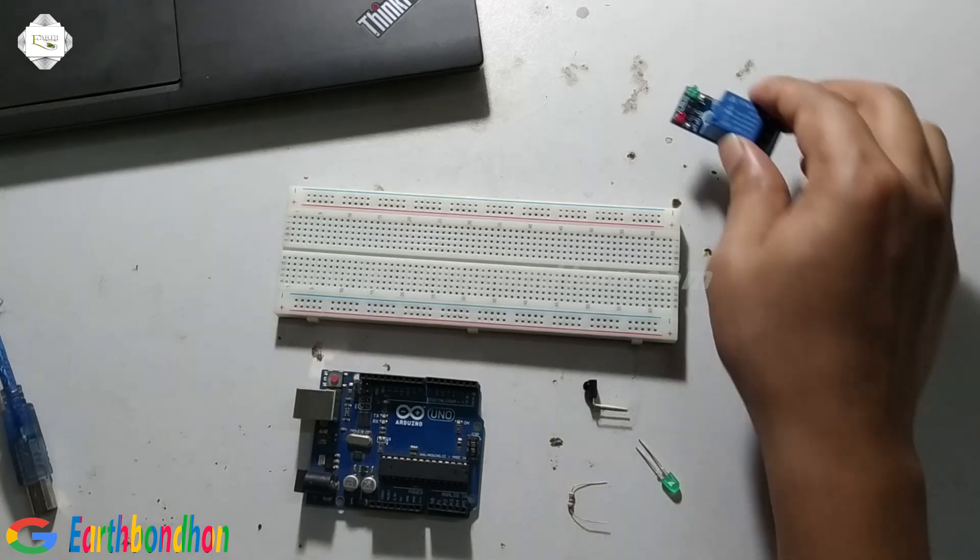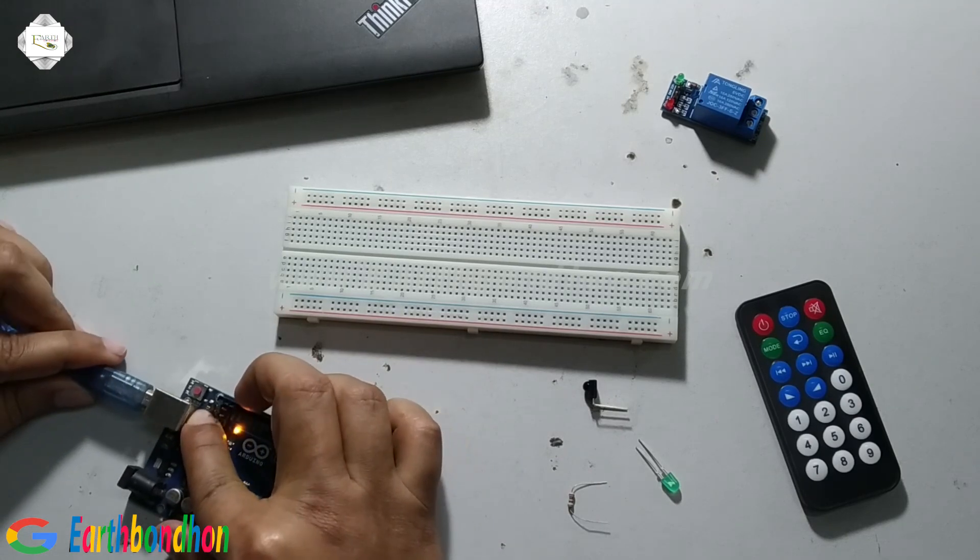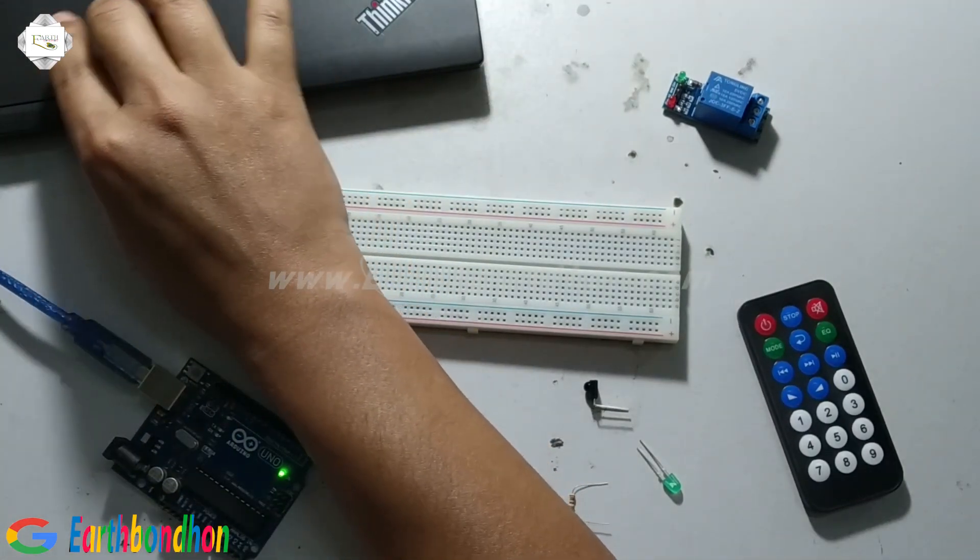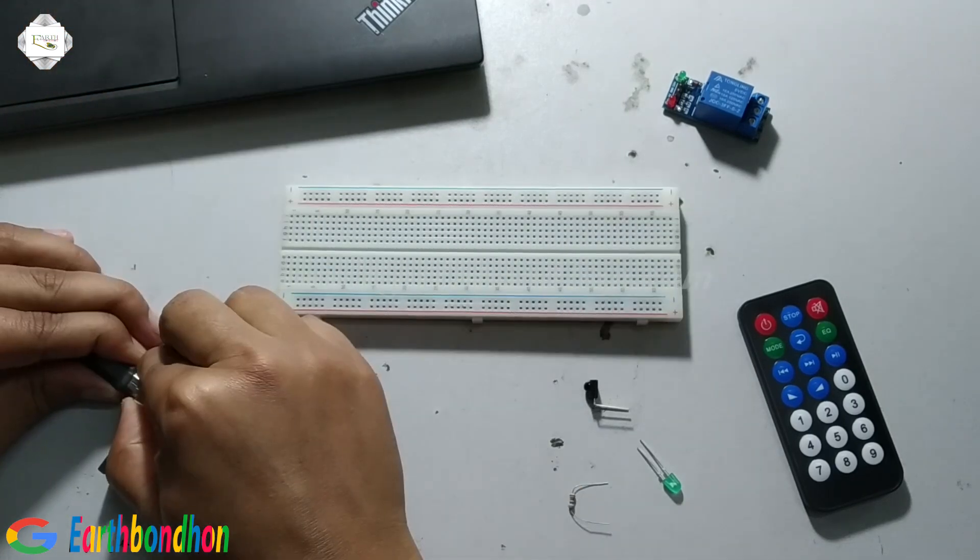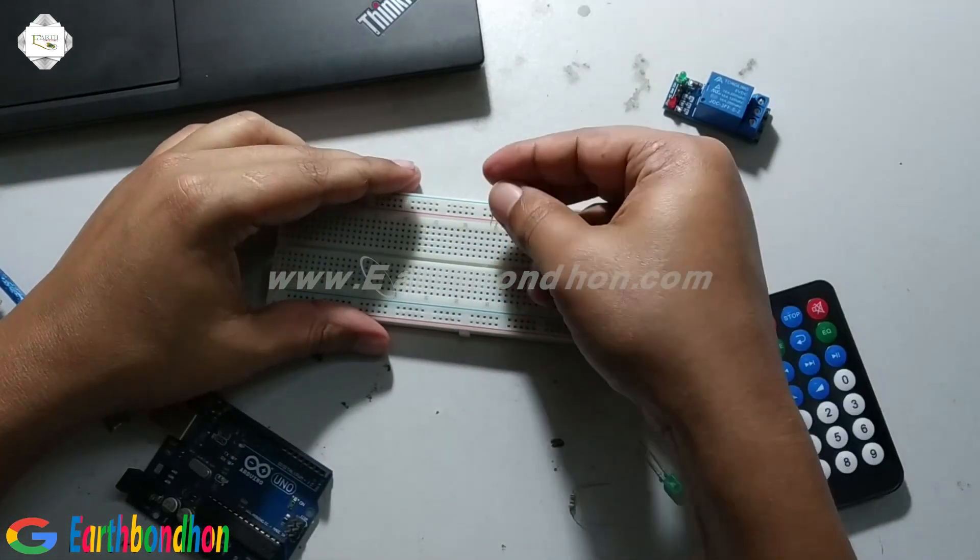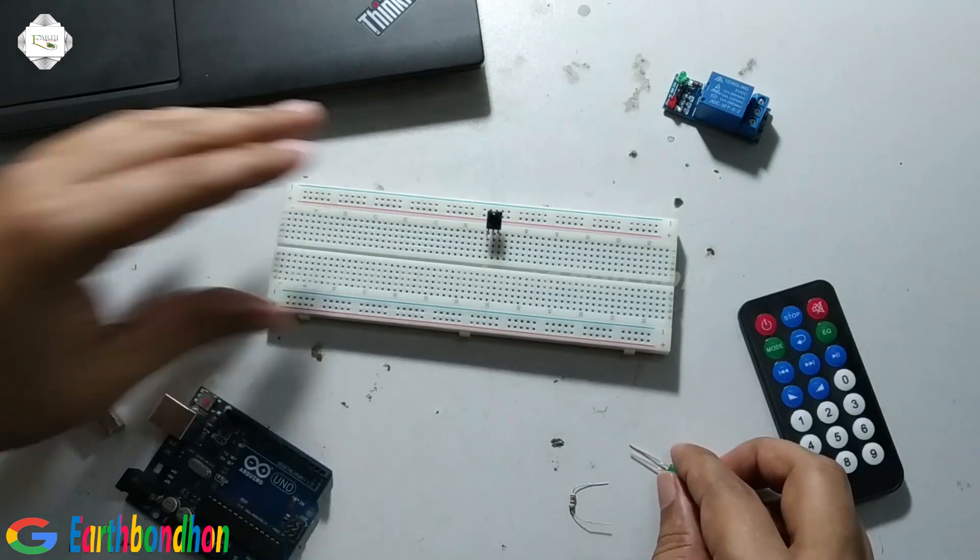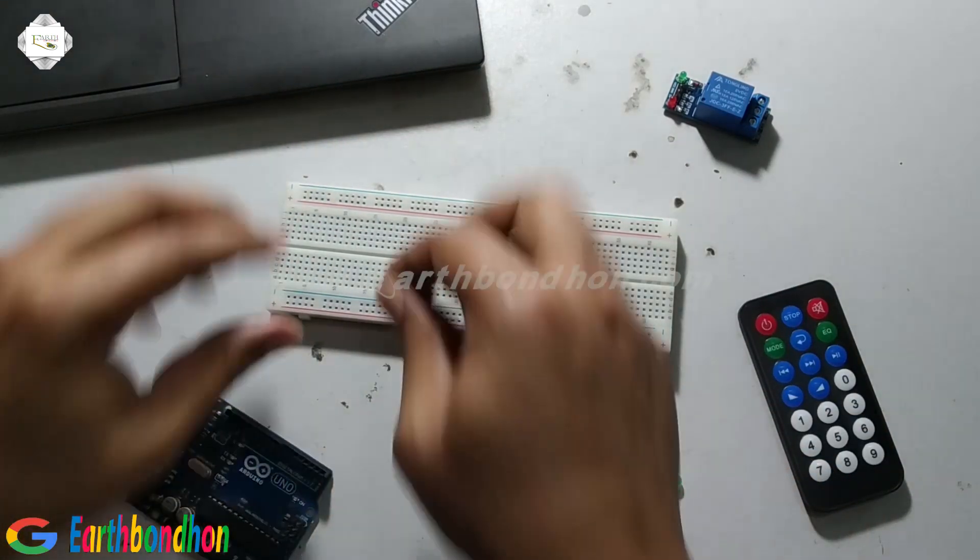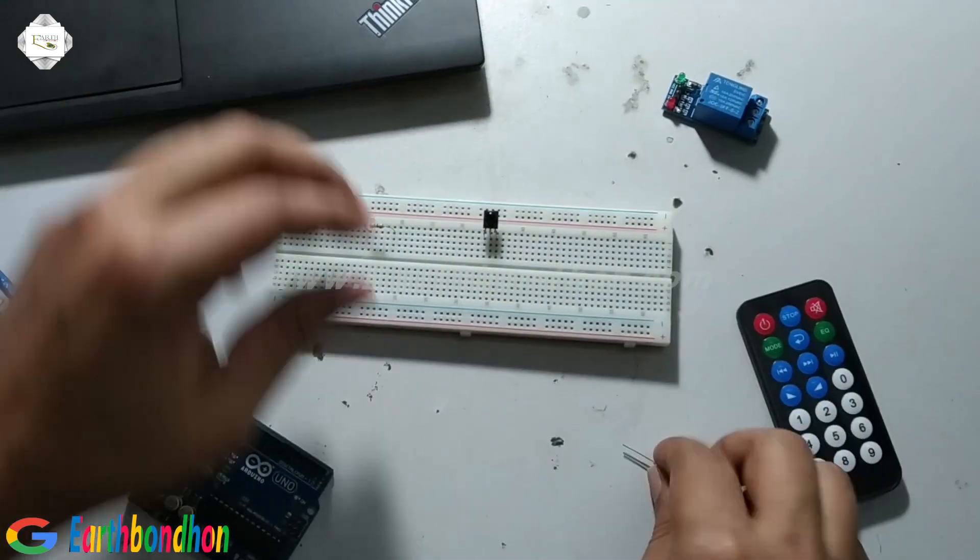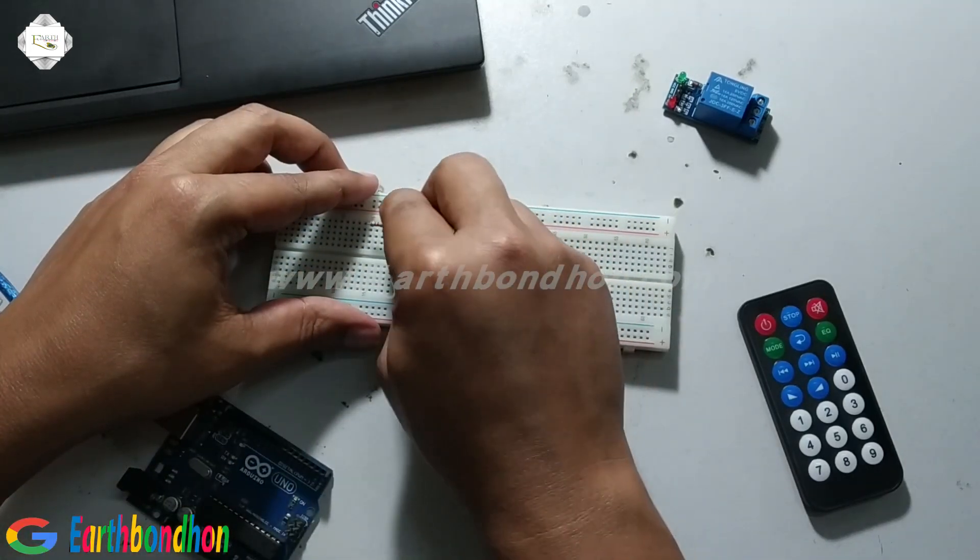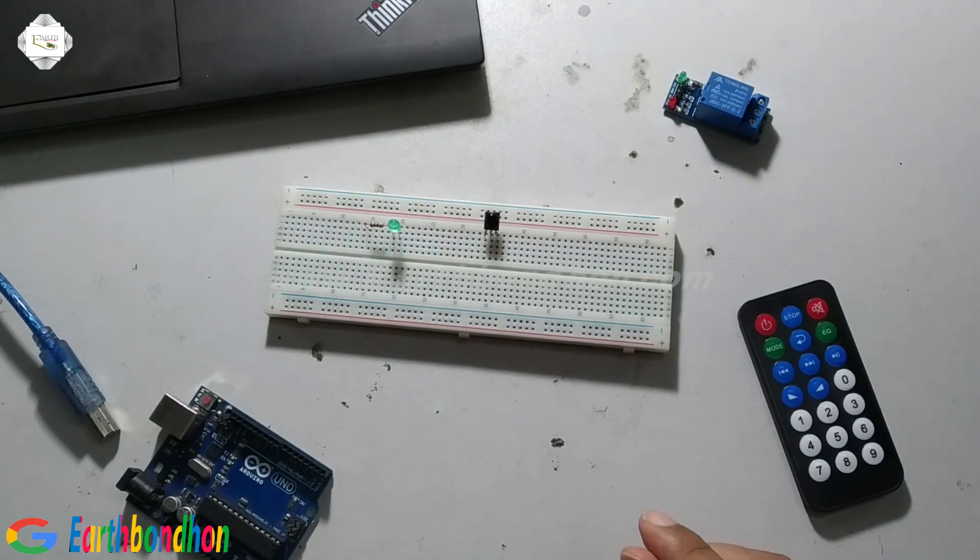First I connect Arduino, verify the program and upload. First I connect IR sensor and LED. For the LED positive terminal I use a 330 ohm resistor.